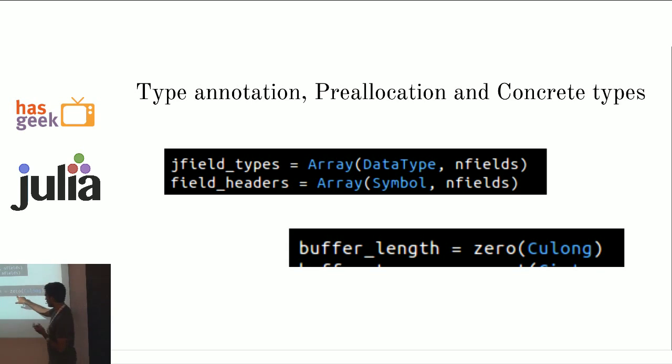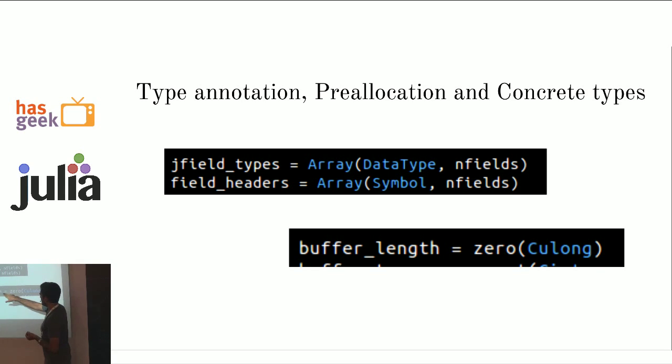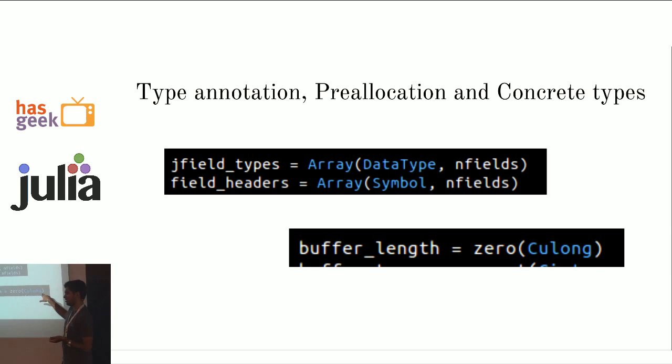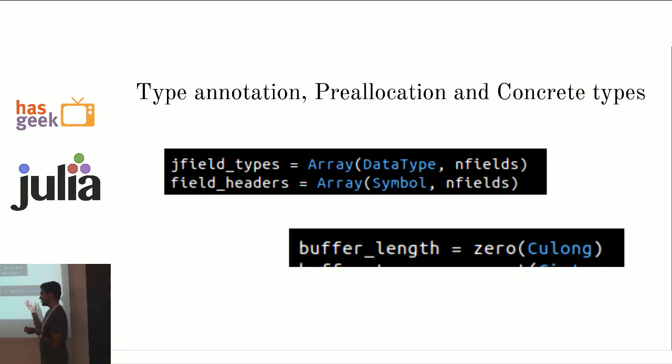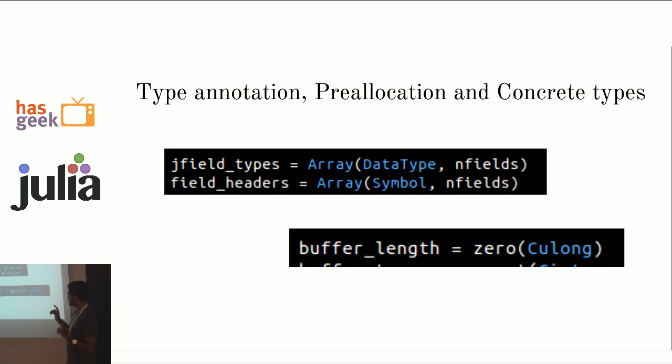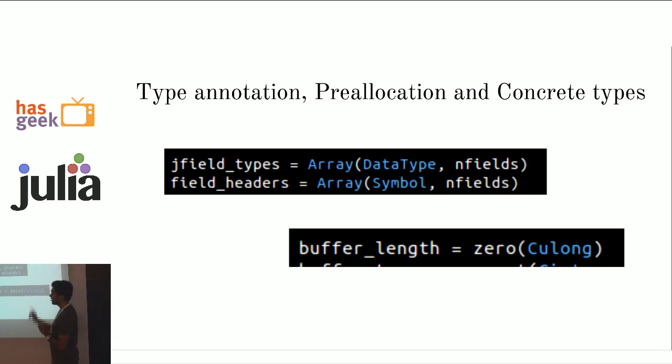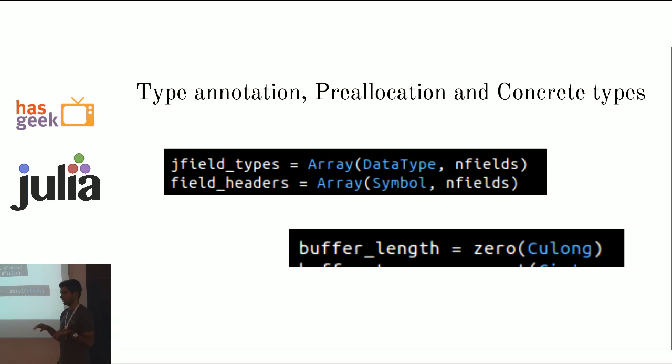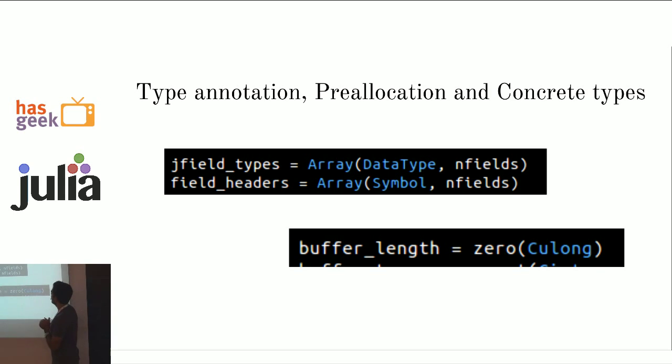And another thing, here, I'm just saying, assign to this a zero of type this. Because if I just say zero, assign a basic int zero to it. And somewhere I assign a uint and the type changes. One tip is, avoid changing types in Julia. So, if you want avoid changing types, you have to write things like this. I showed a link earlier. You can just google performance tips in Julia and it will take you to the read the docs page. And there, you can read more about this.